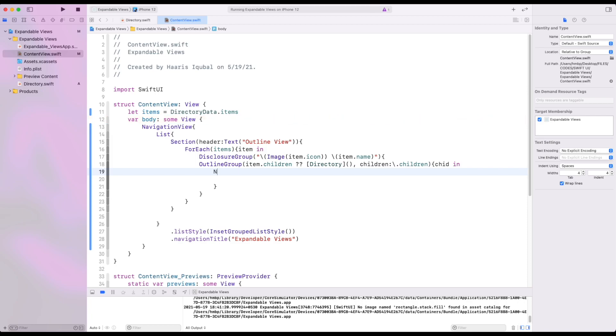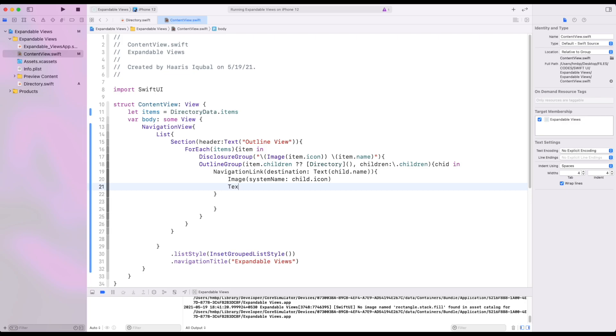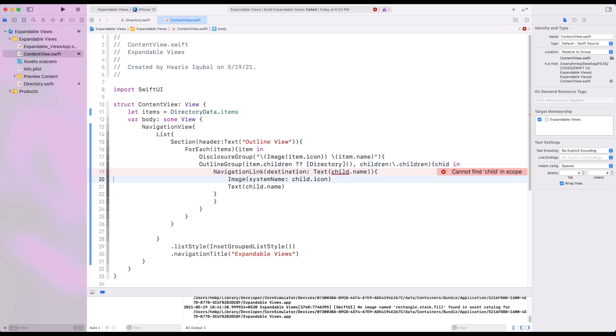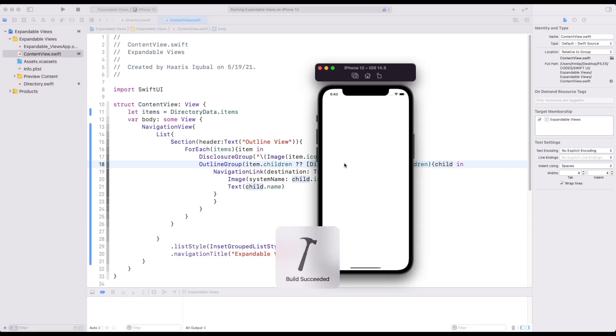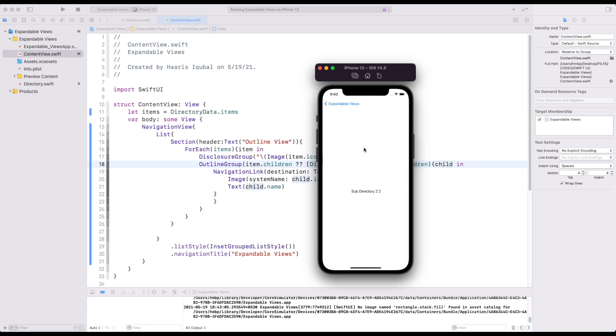Then inside it we add navigation link. Add the destination to child name and inside the closure. Add image and text. Now run our app and see. So now it looks like that it's working.